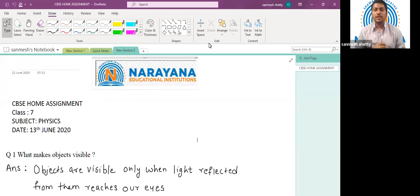Good morning students. Welcome to Narayana Live Classes. Today we are going to see the solutions of class 7 physics assignment which was provided to you on 13th of June. Let us start.